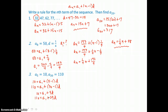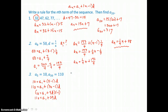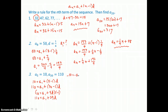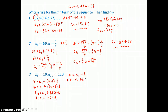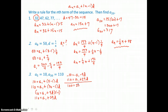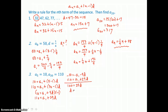To solve for a sub 1 and d we use elimination. We multiply negative 1 on both sides of the first equation and add the two equations together. On the left we get 100; on the right the a sub 1 terms cancel and the d terms sum to 25d. Dividing both sides by 25, we find the common difference d equals 4.